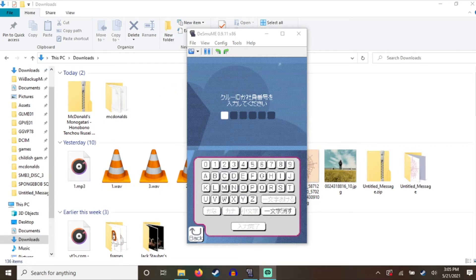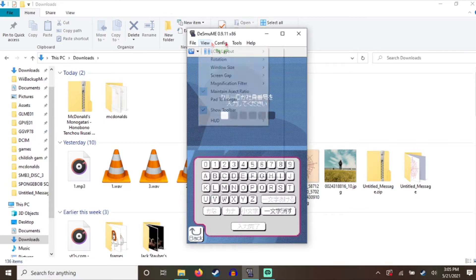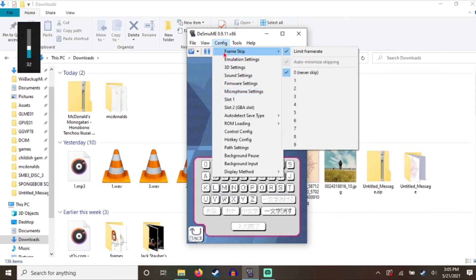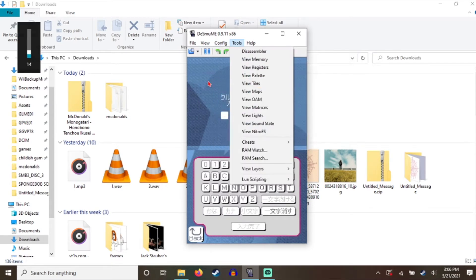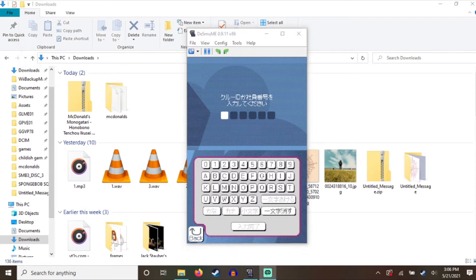This was a pain in the ass to set up, but I did it. This is the first game. Jesus Christ, how do I edit this? There, that's so loud. But um, this is the first game.